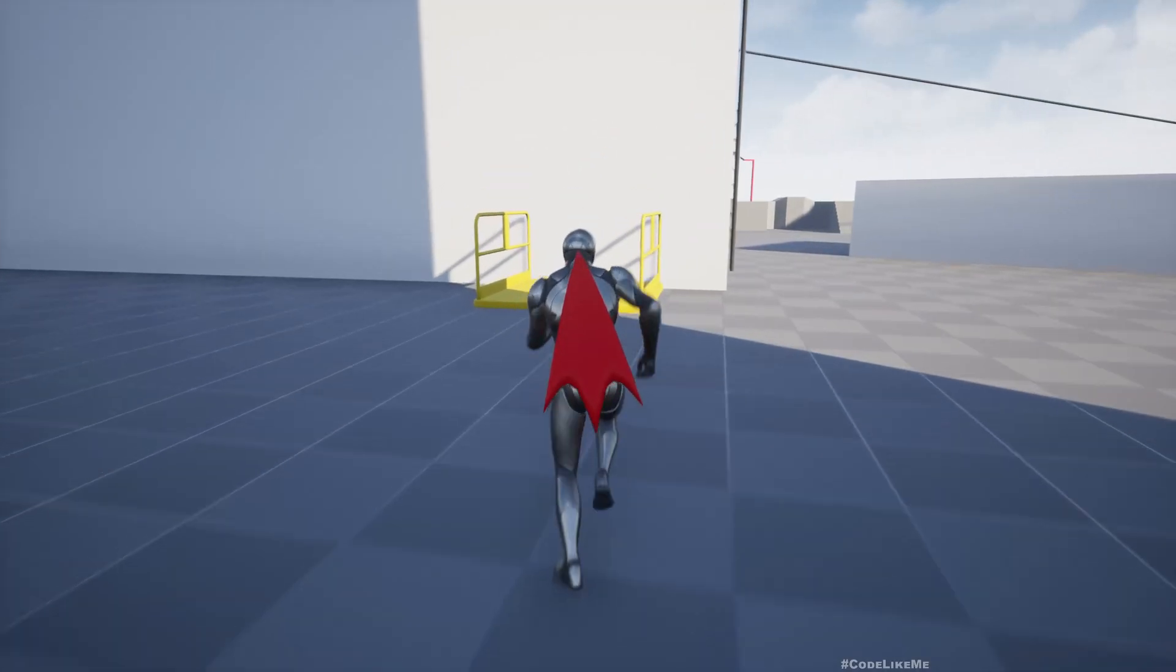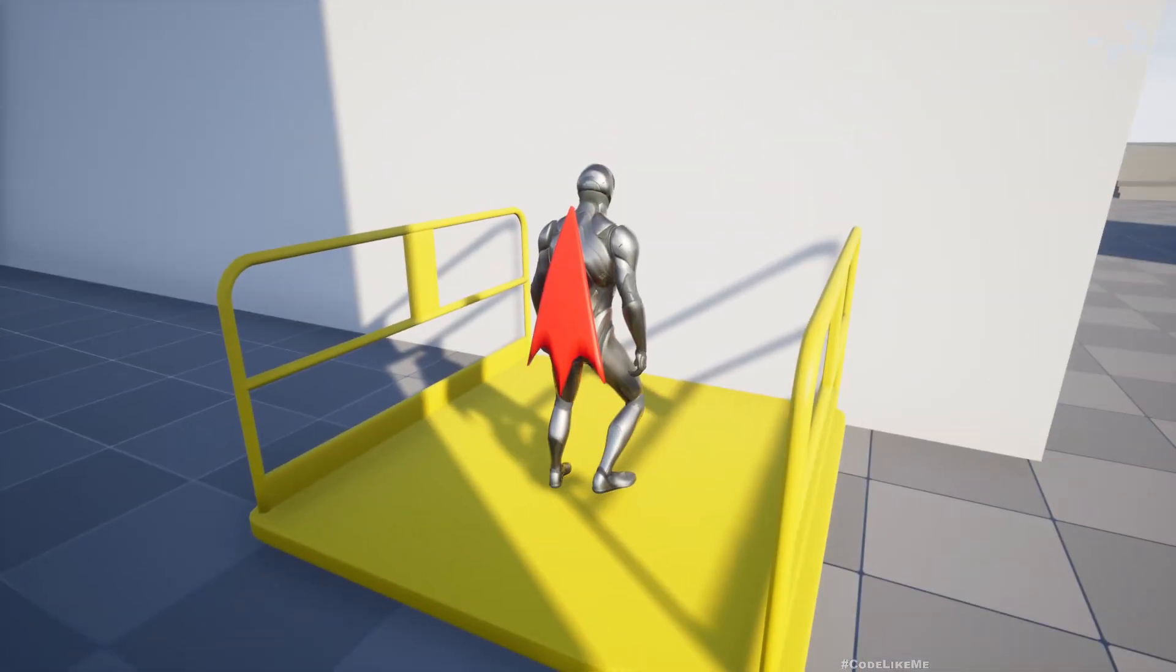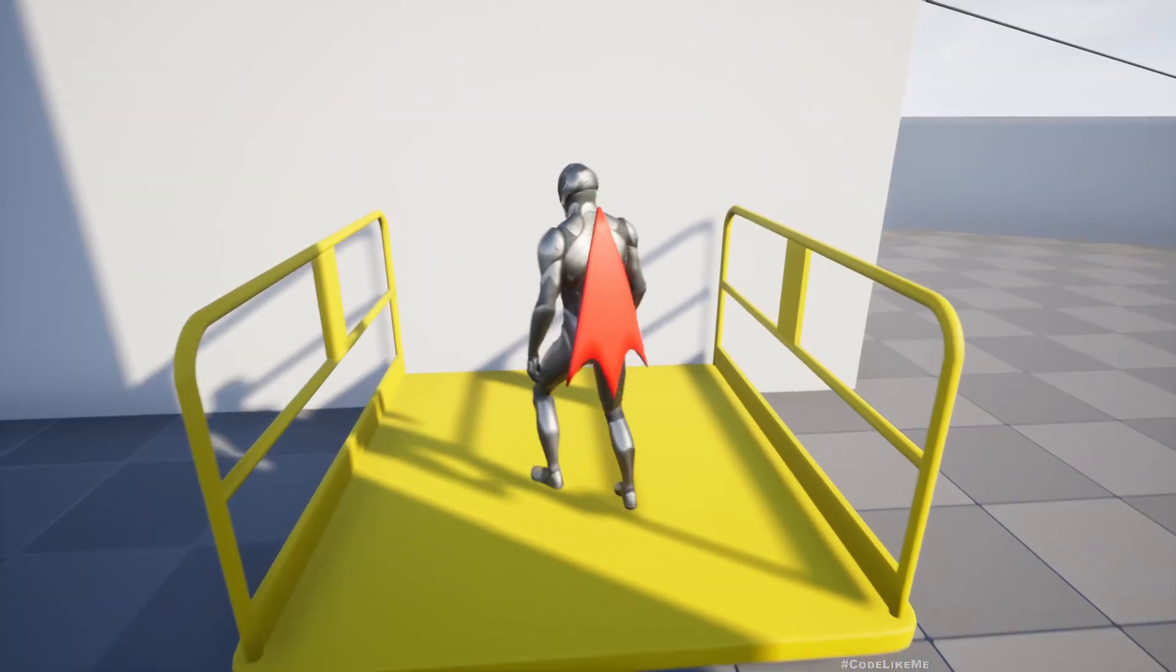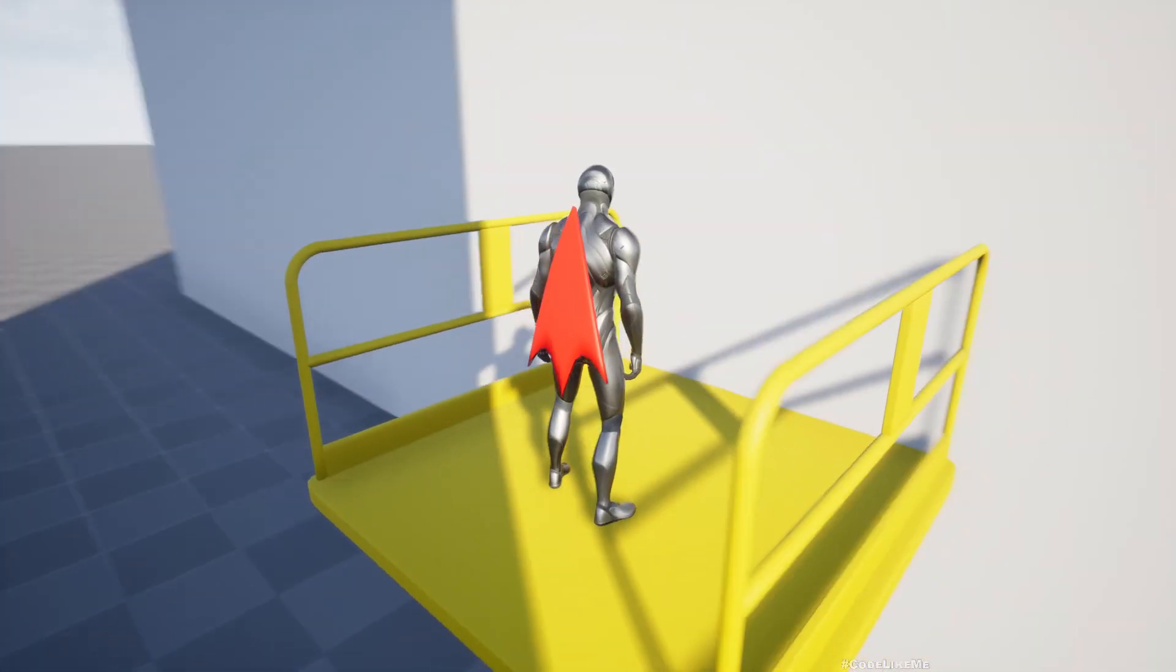Hello everyone. So today we are going to work on this simple platform lift system.